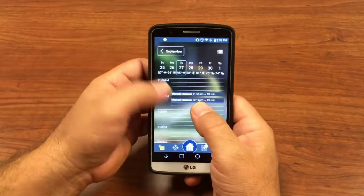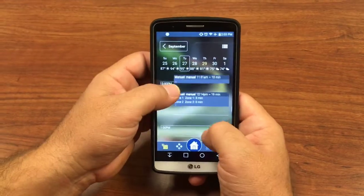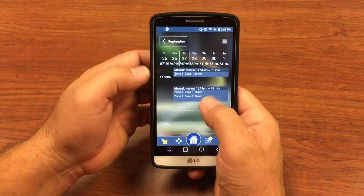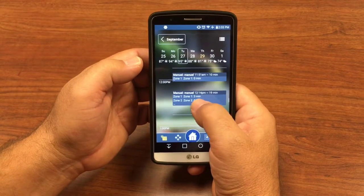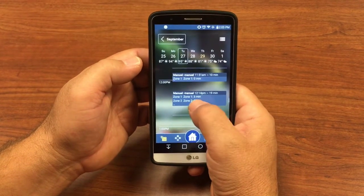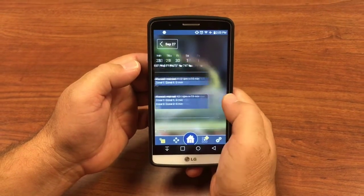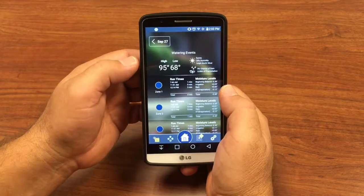You can zoom in if there's more than one event, so you can see all or more than one zone. You see all the zones that were watered, and then you can come in to see the duration of each one, or come in to the details on that.